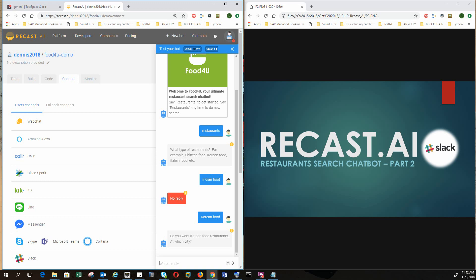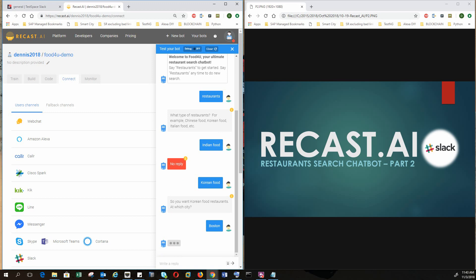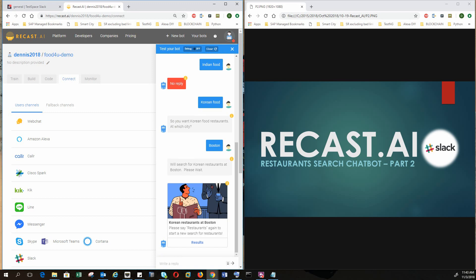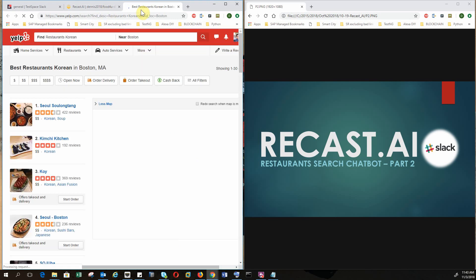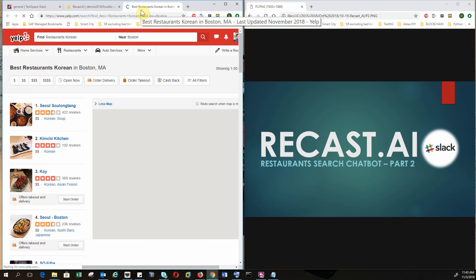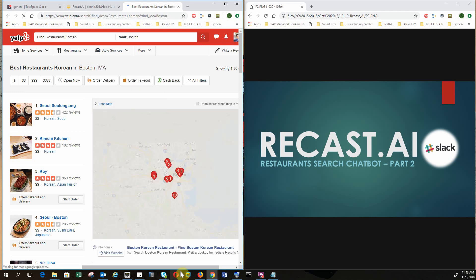So what you want Korean food restaurant at what city? I just say Boston. So in a nutshell, this chatbot is working. So let's click on results to see if it's searching for Korean restaurants in Boston on Yelp. And indeed it does that.